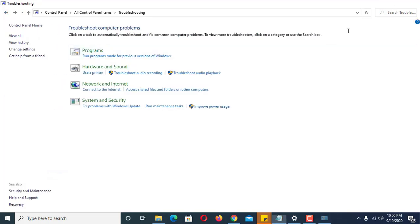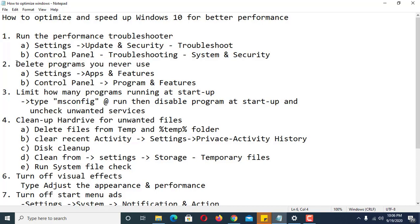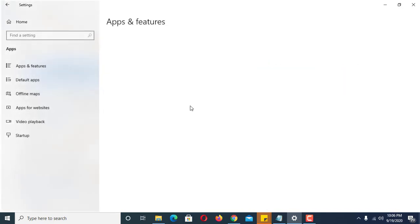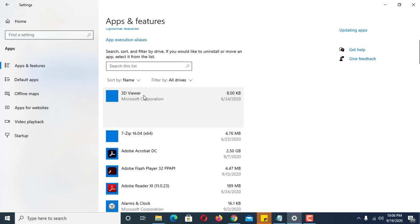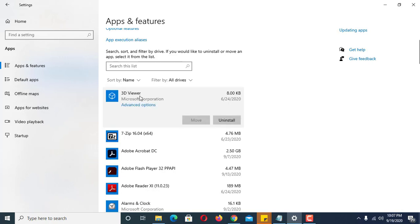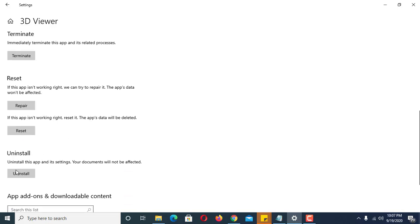Number two: delete programs you never use, which means uninstalling software you rarely or no longer use. There are two ways to uninstall programs. First, click on Settings, then Apps. In the advanced options you can turn off an app, and if an app is not working you can repair it, reset it, or uninstall it.